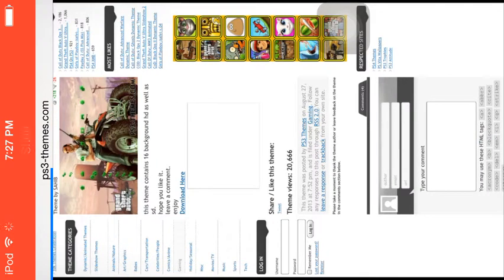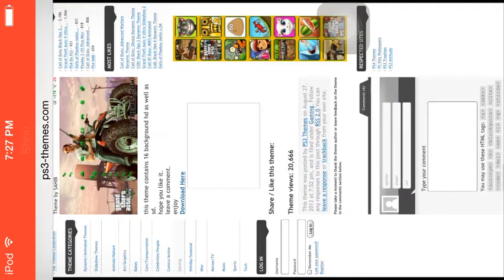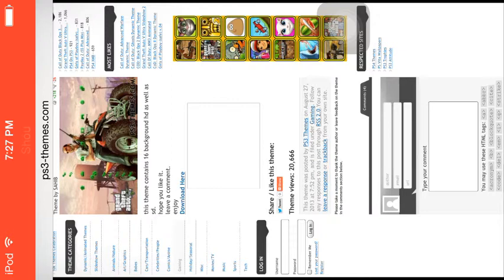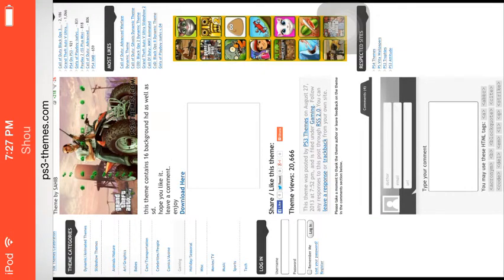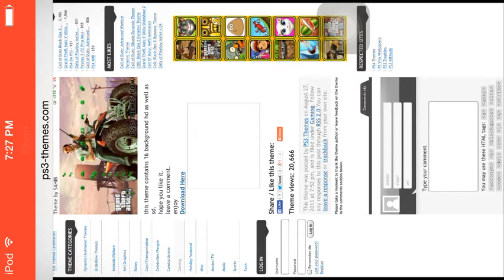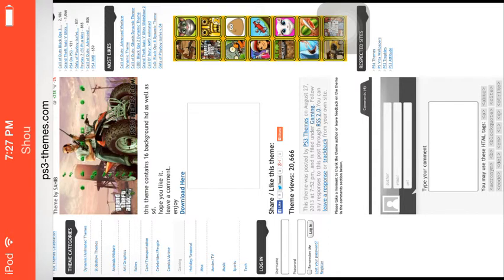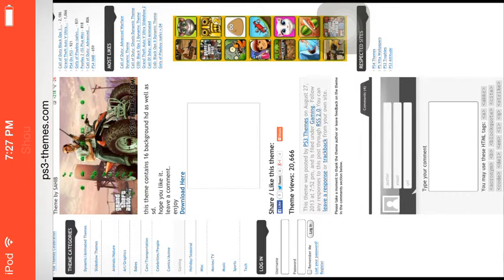Once you download it, go to Themes on your PS3, go to Theme Settings, and it's going to show all your themes. Then click the one that you want.